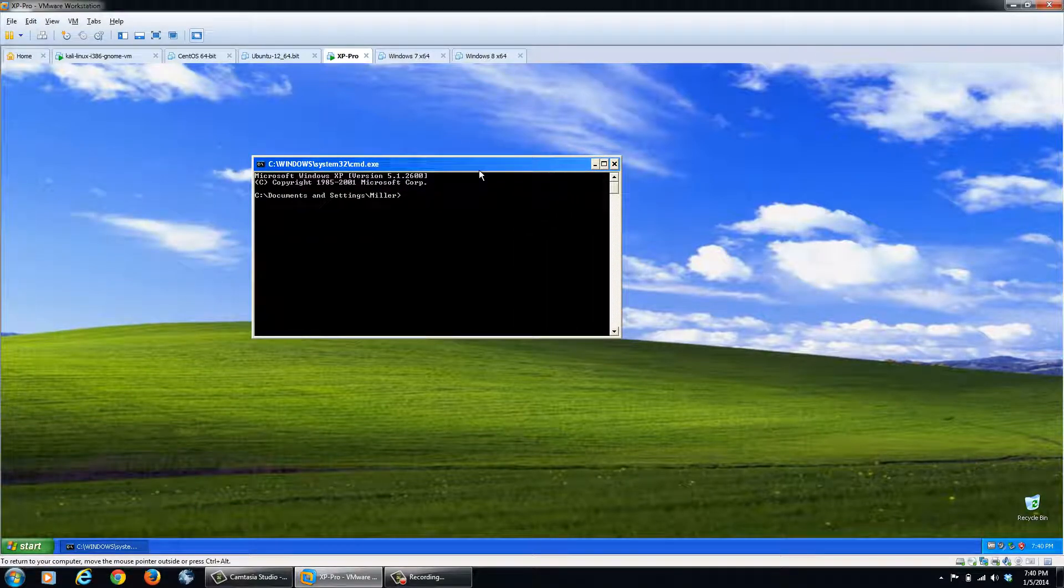Now to perform this task, we have to use a command called at. Now what at is doing is it's going to run a command at a specific time.